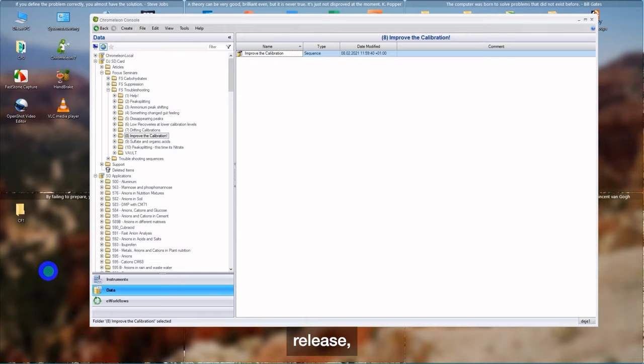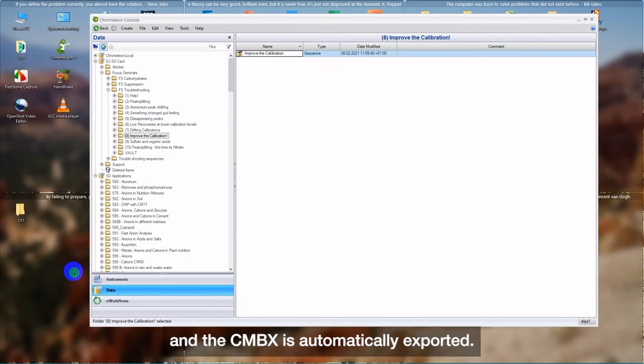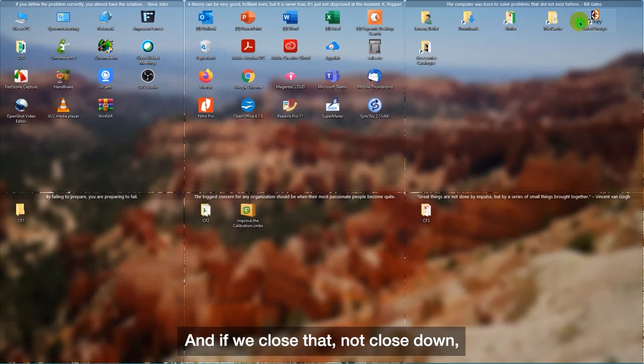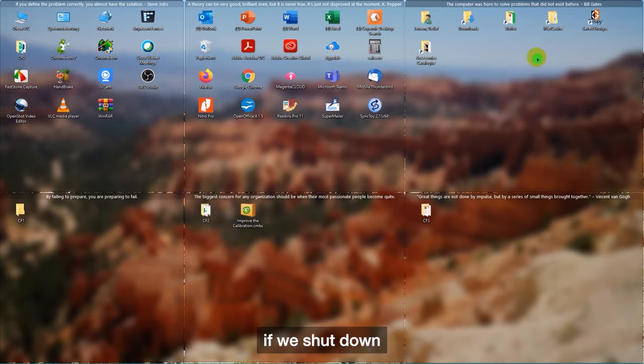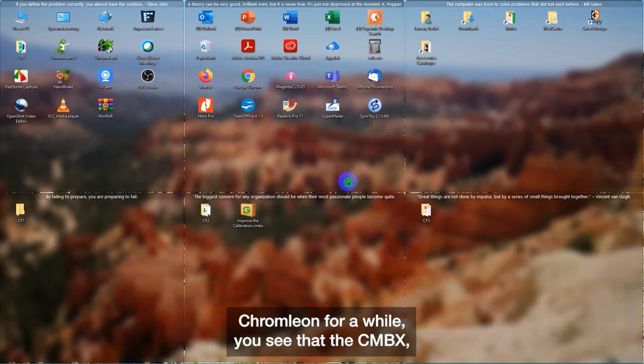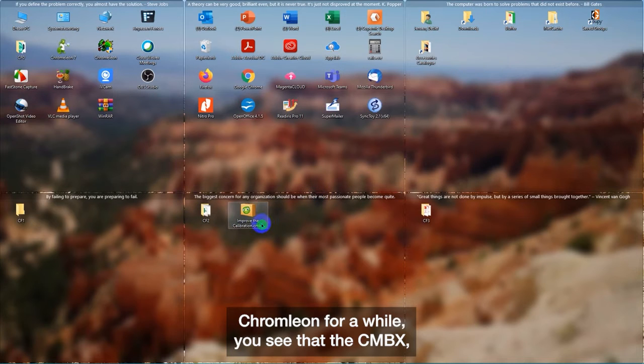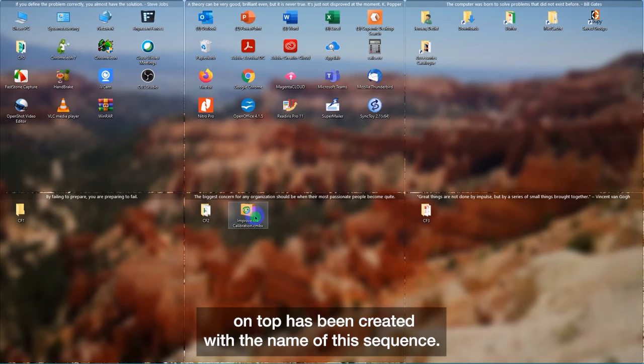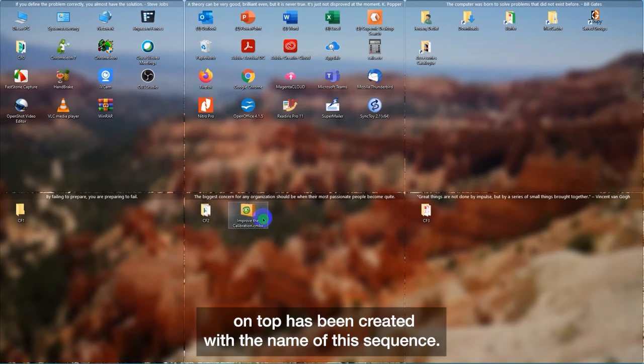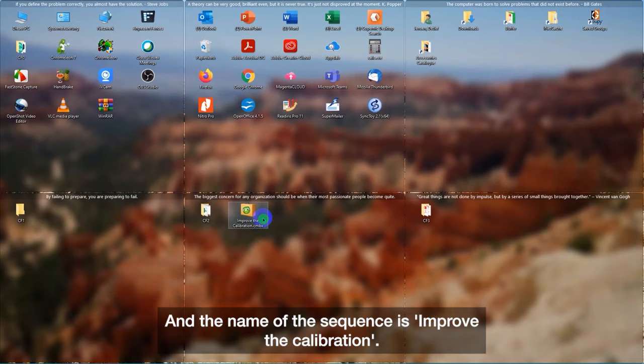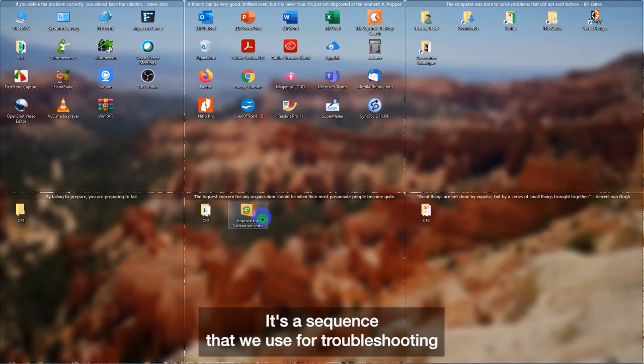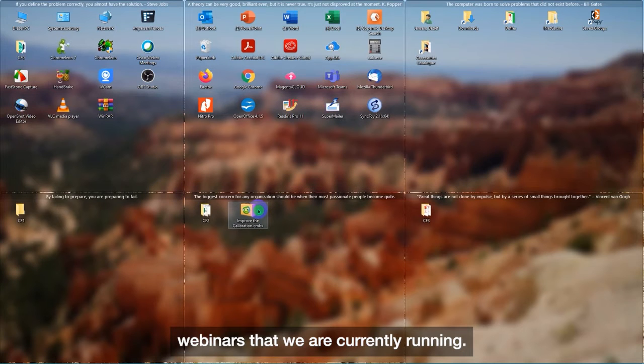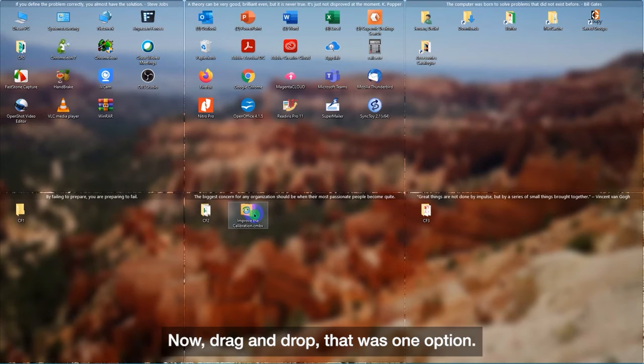Release and the CMBX is automatically exported. And if we shut down Chromeleon for a while, you see that a CMBX, that's a little suitcase with Charlie Chromeleon's face on top, has been created with the name of the sequence. And the name of the sequence is improve the calibration. It's the sequence that we use for troubleshooting webinars that we are currently running.